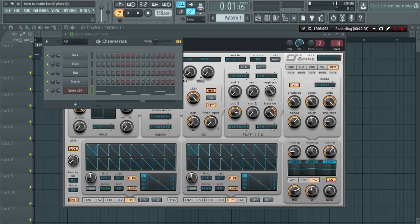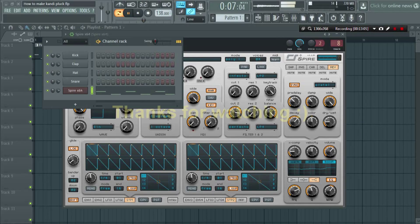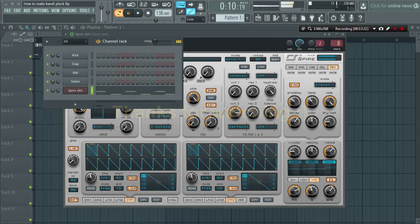In the mid section, also increase the EQ to something like 460 and increase the level. In the high value, let's hear what we'll get. Let's hear it.